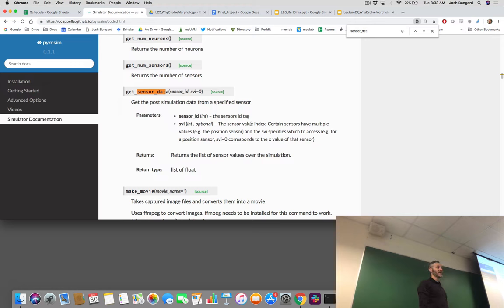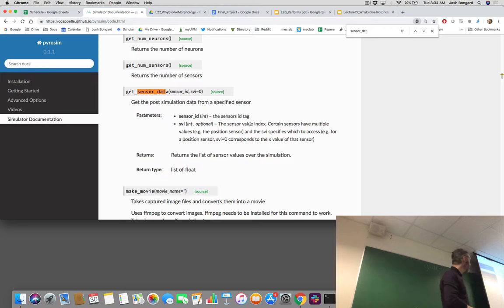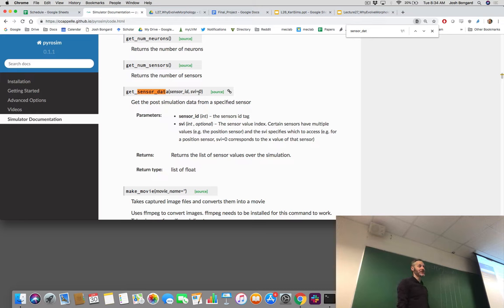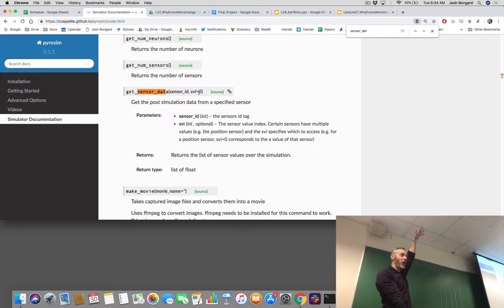There are four values available from the ray sensor: the depth at that time step, the amount of red, the amount of green, and the amount of blue. That's where SVI comes in — the sensor vector index. So if you collect data back from your ray sensor and you supply SVI equals zero, that will grab the first column out of this four-by-T matrix, which contains the distance information. I normally assign this to a variable starting with V for vector, then D, so I know I have all the distance values obtained by the ray sensor.